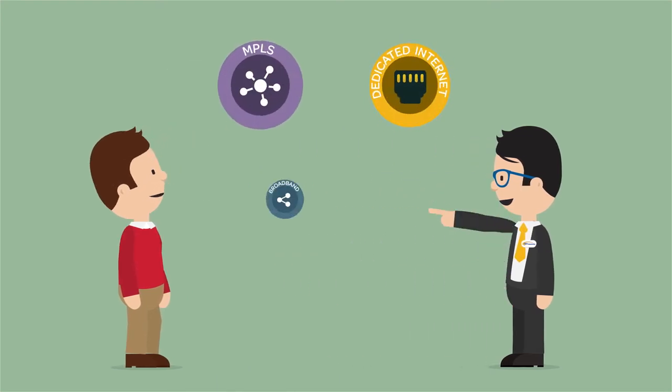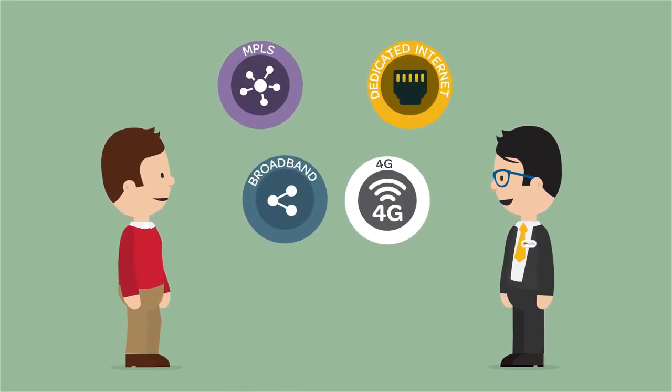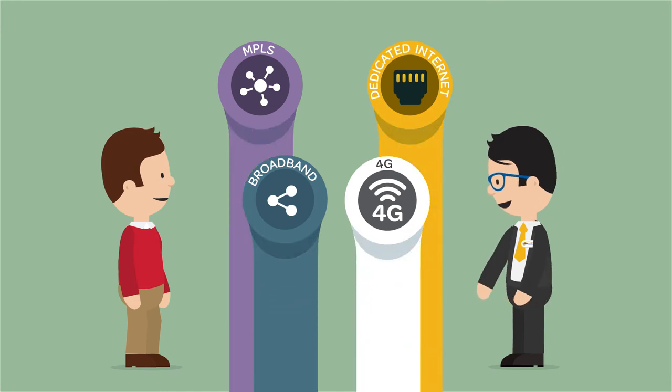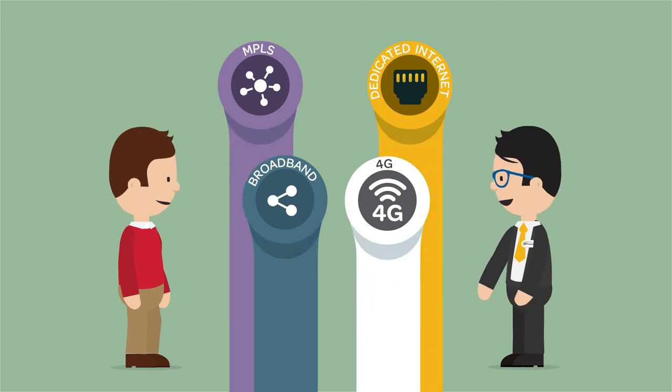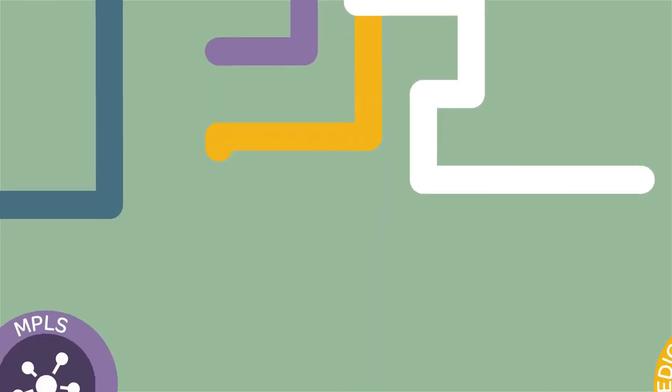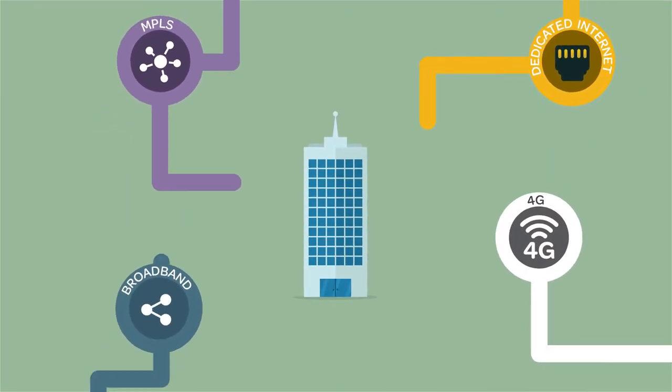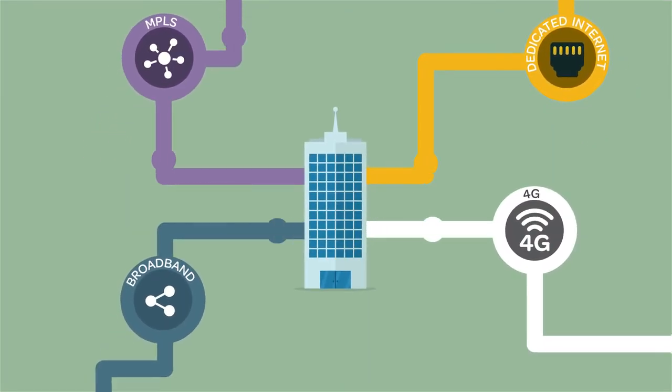By activating multiple cost-effective network connections at the same time, we can create a hybrid WAN. And this helps give your network more bandwidth and higher availability.